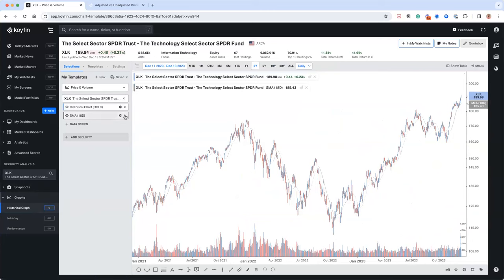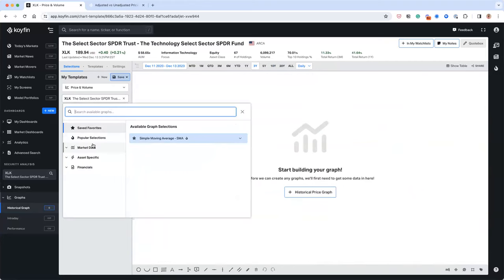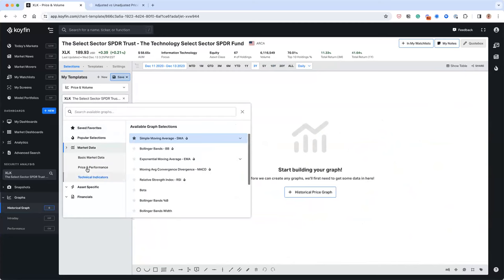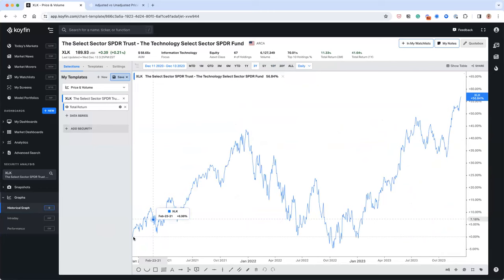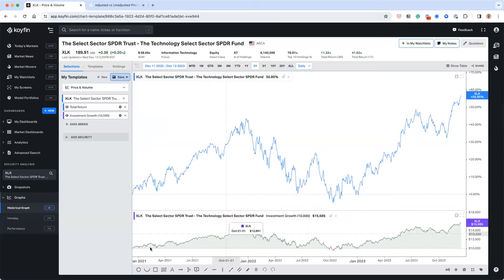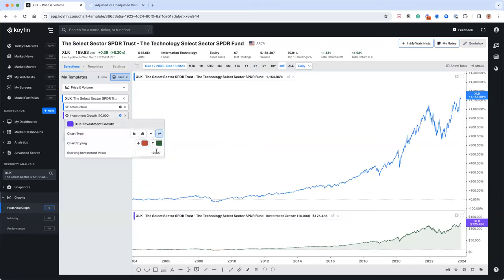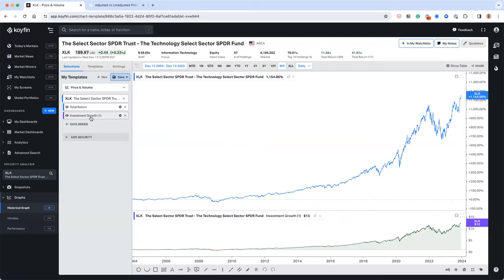Total return metrics are really important for advisors. There's a total return series that starts from zero and goes up to the current date, similar to the performance chart. There's also an investment growth series — some advisors love thinking about it as: if I invested $10,000 over the past 20 years, what would it be today? You can change that initial amount to $100,000, a million, or any number you want.